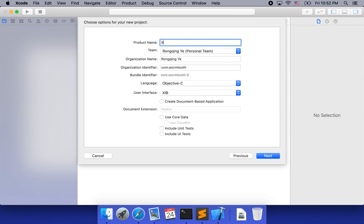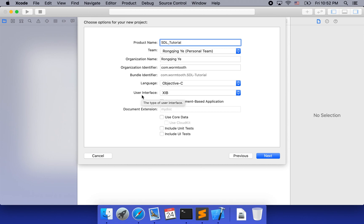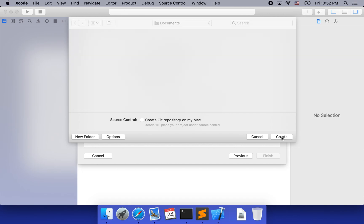We are going to call our product name SDL tutorial. For the language, it doesn't matter if we choose Objective-C or Swift because we are going to do C++ anyway. I'm going to choose Objective-C because it is closer to C++, but as it turns out, it doesn't matter. Let's click next and then create our folder.